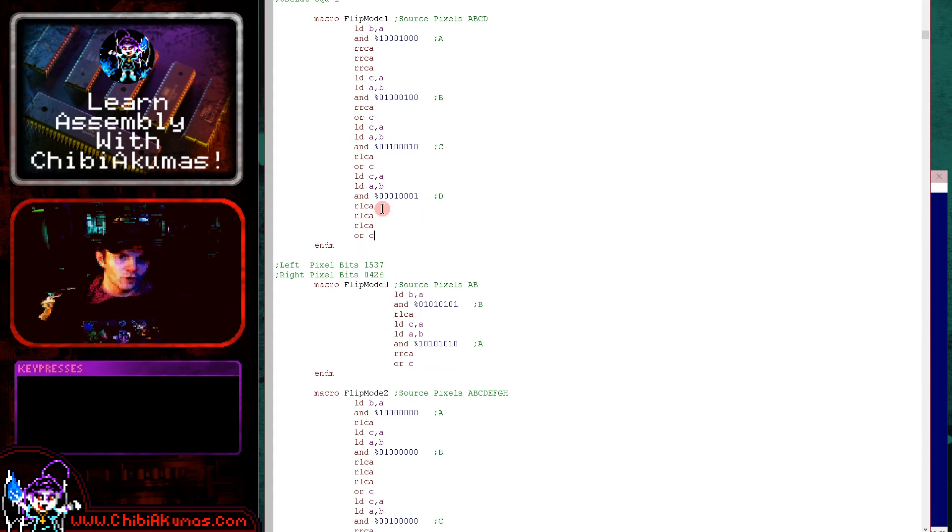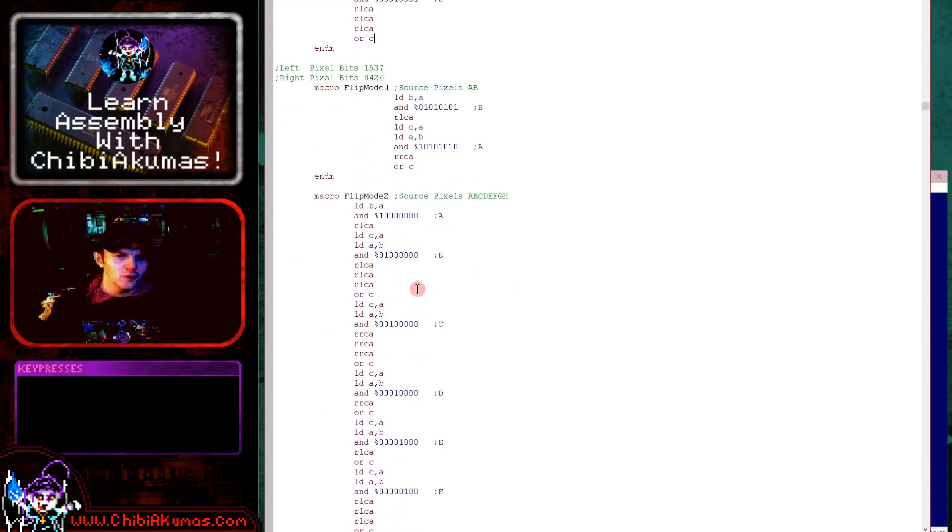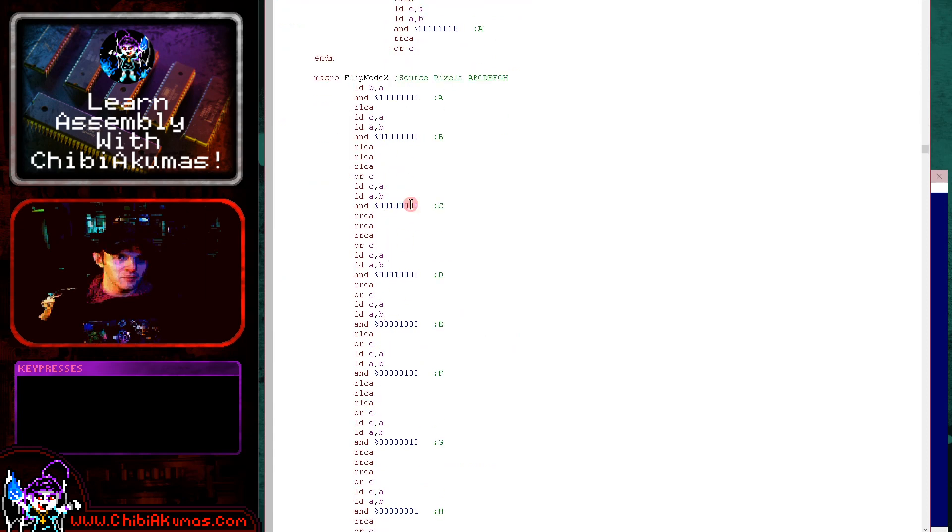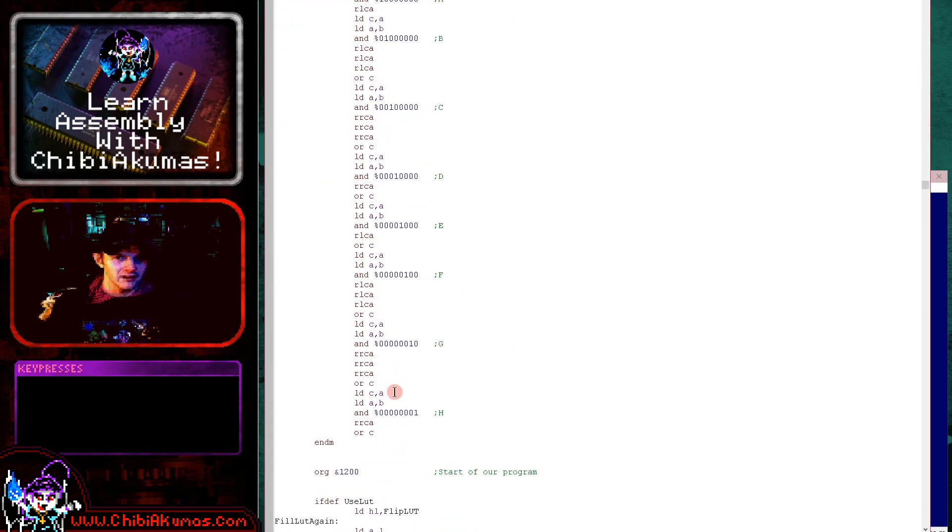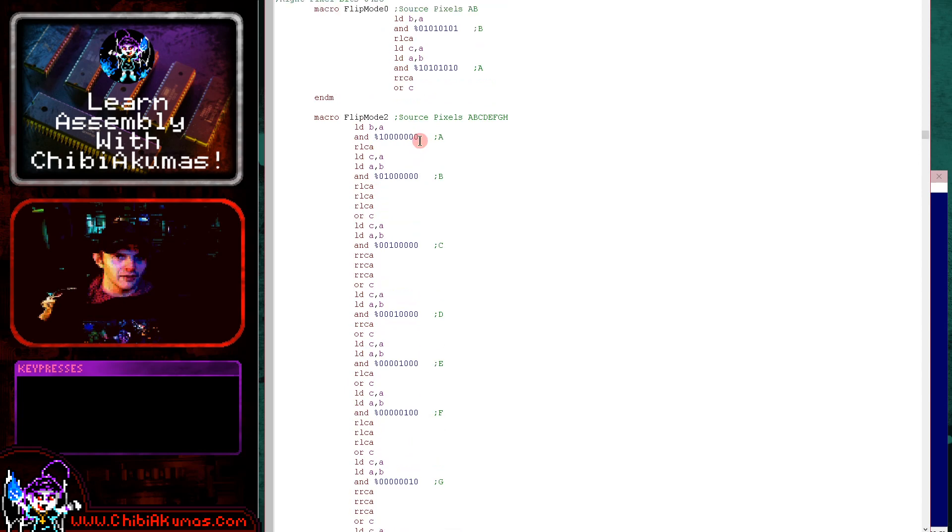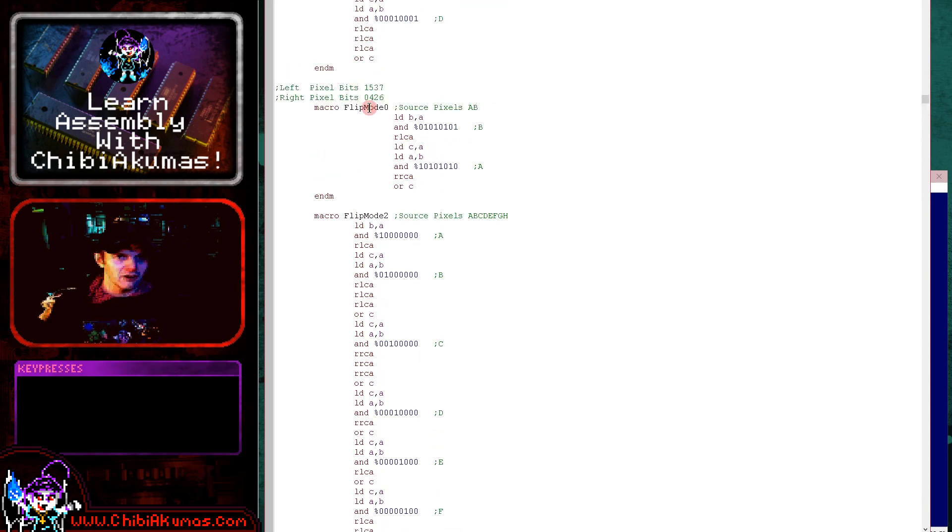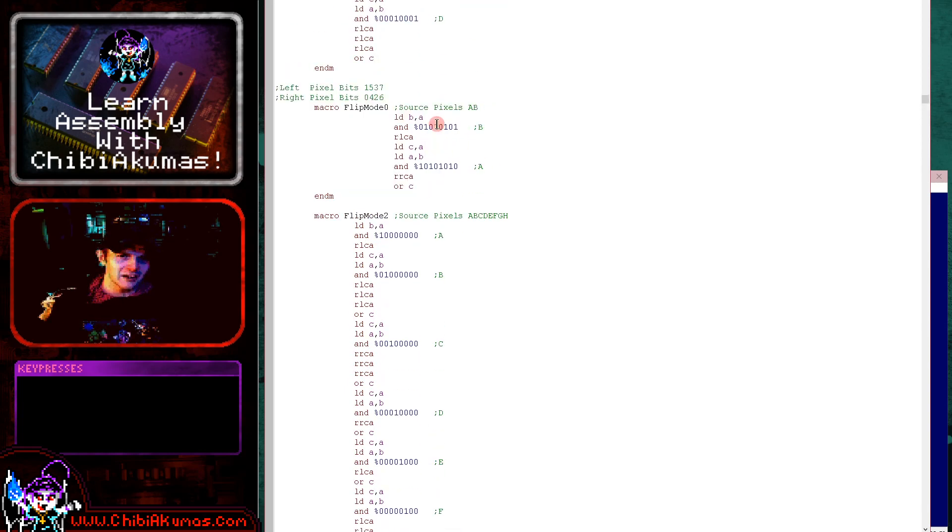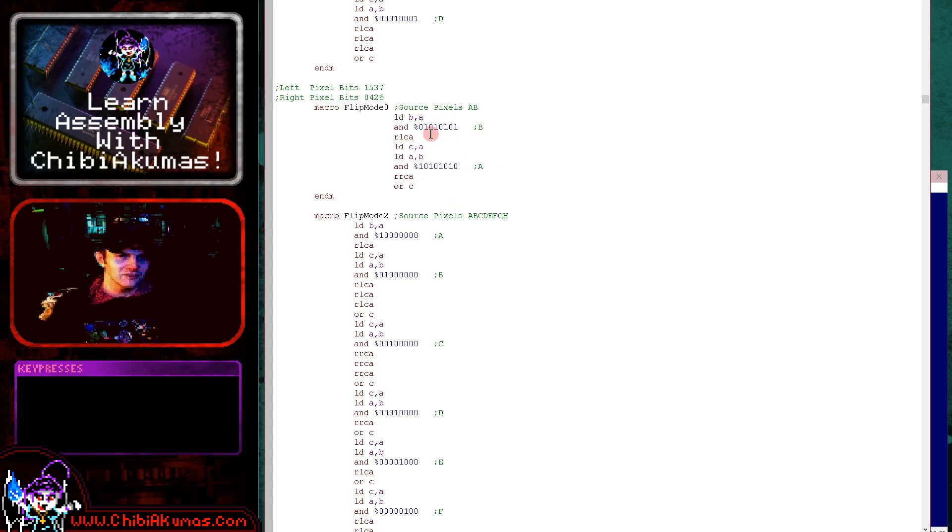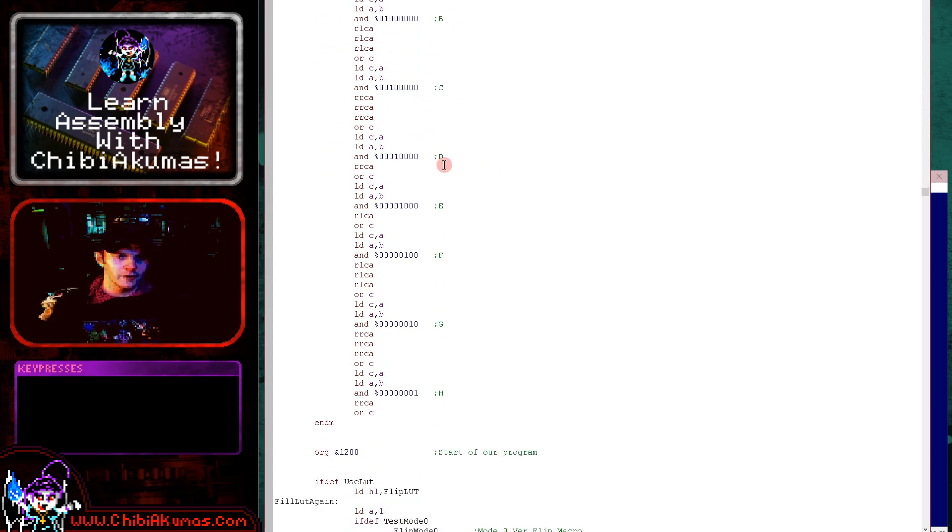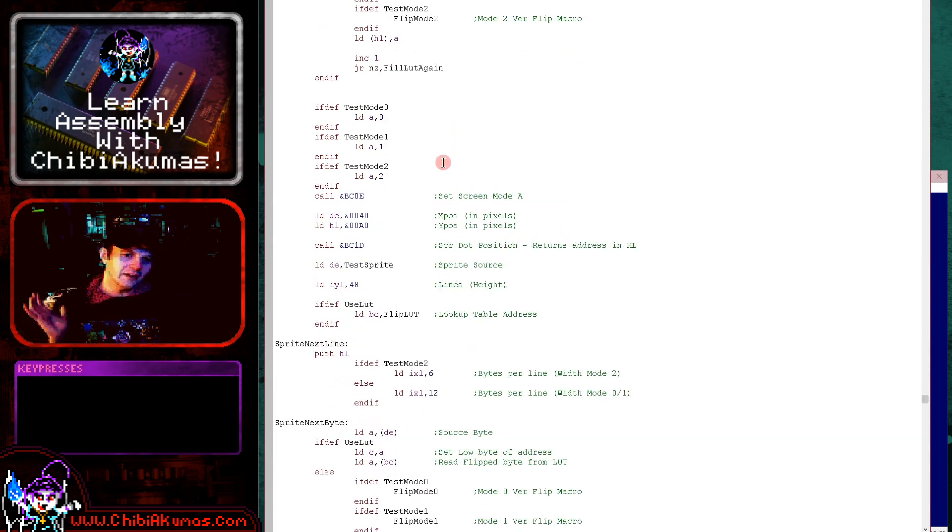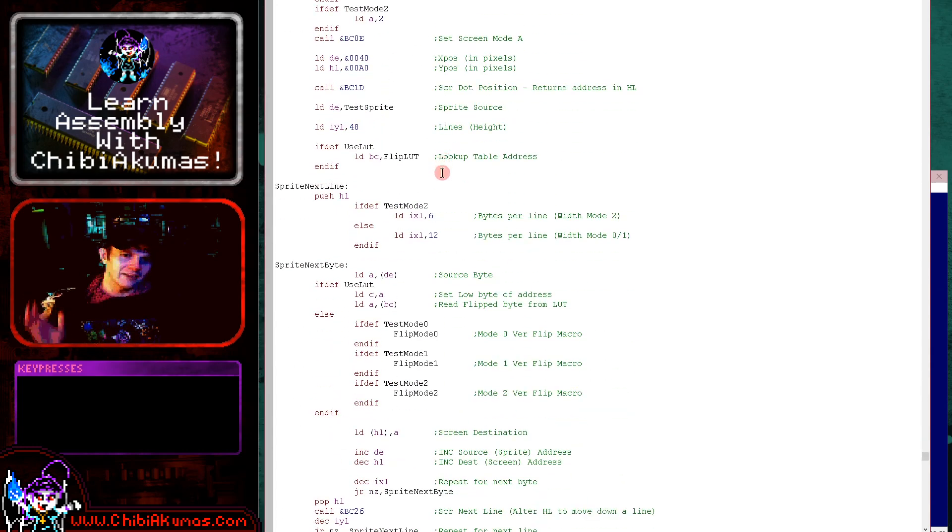Now that's mode 1. Mode 2, we're having to do this many more times because we've got many more pixels to shift around. You can see they're just all shifting around there. And mode 0 is actually the easiest because there's just two pixels. And the weird checkerboard pattern of the bits actually makes it quite convenient for bit shifting around. So the mode 0 version is quite straightforward there.